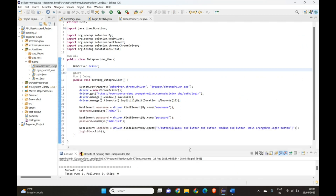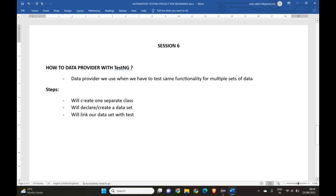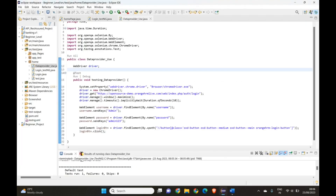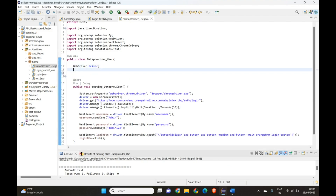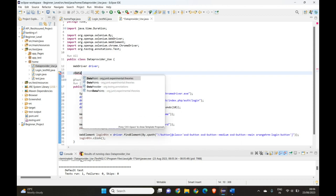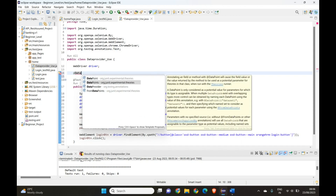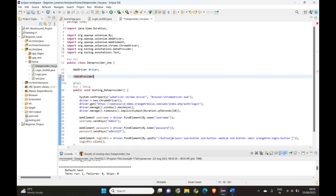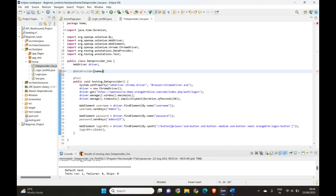We have completed the first step — creating a separate class. Now we'll declare a data set. To declare a data set we need to use the annotation @DataProvider. Type '@Data' and press Ctrl+Space to get the suggestion for DataProvider. We also need to give this data provider a name — let's call it 'dataSet'.